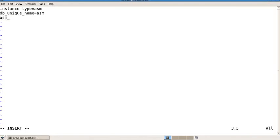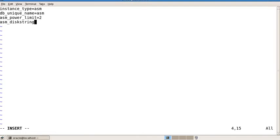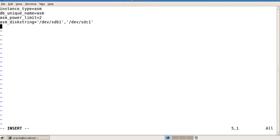Set the following parameters: instance_type = asm (mandatory), db_unique_name = +ASM (optional), asm_power_limit = 2 (set to however many hard drives you have — we are adding two hard drives, so it's 2), and asm_diskstring = /dev/sdb1, /dev/sdc1. Also add asm_diskgroups.